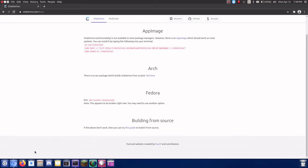To start, download Flatpak and the Gnome software plugin, then add the Flathub repository.